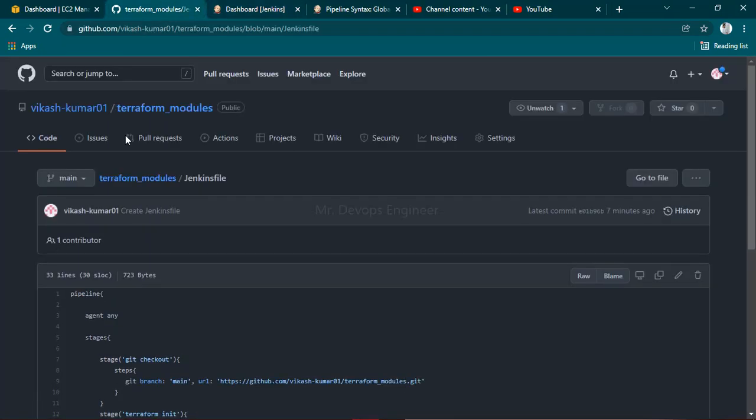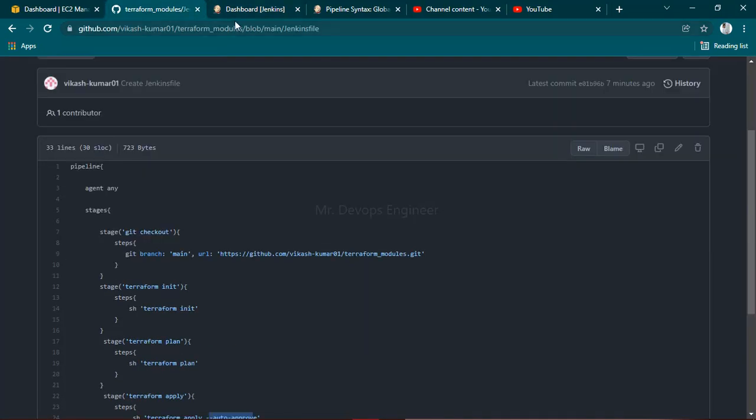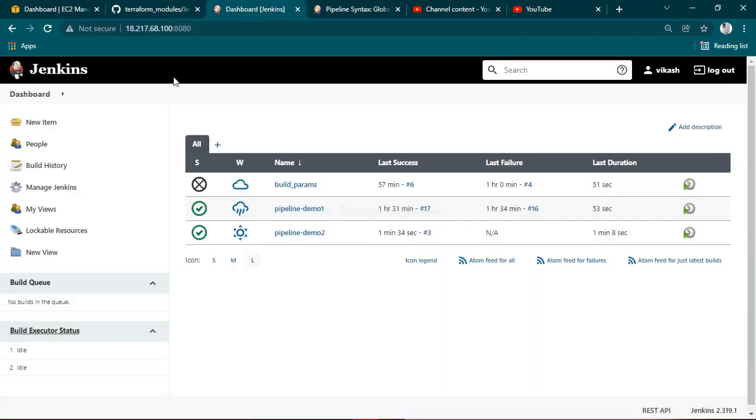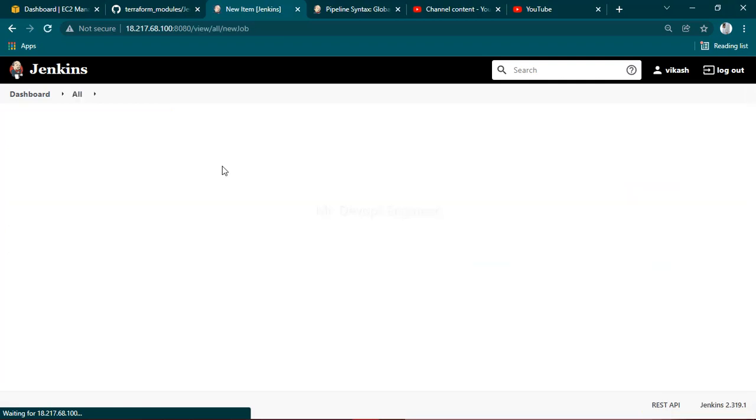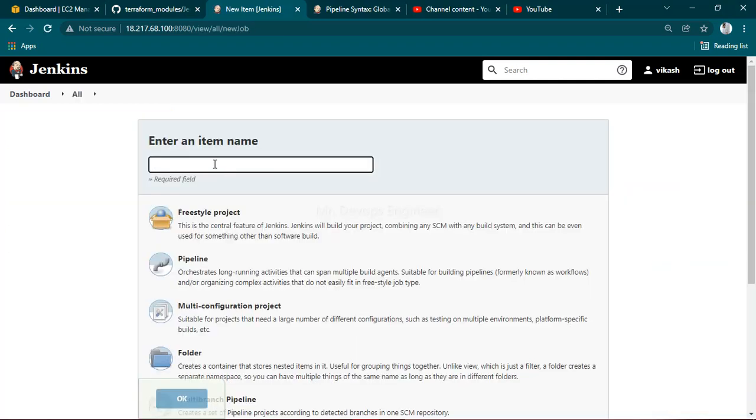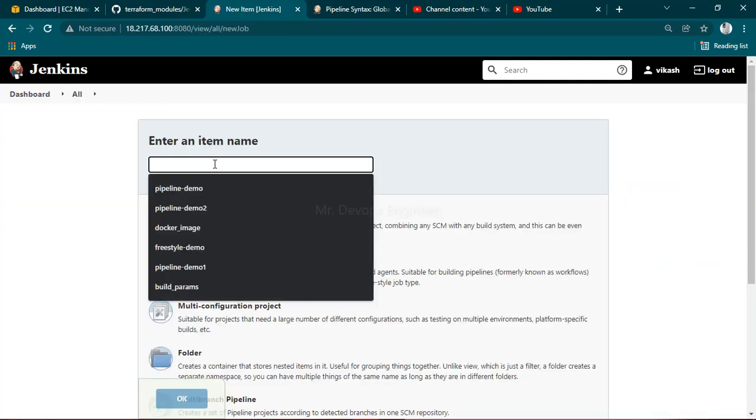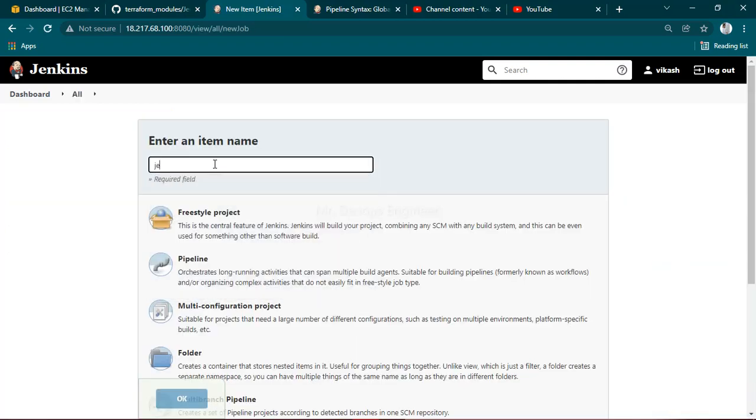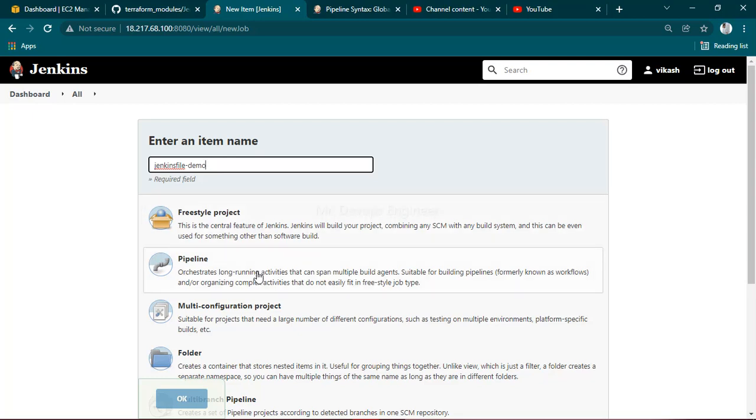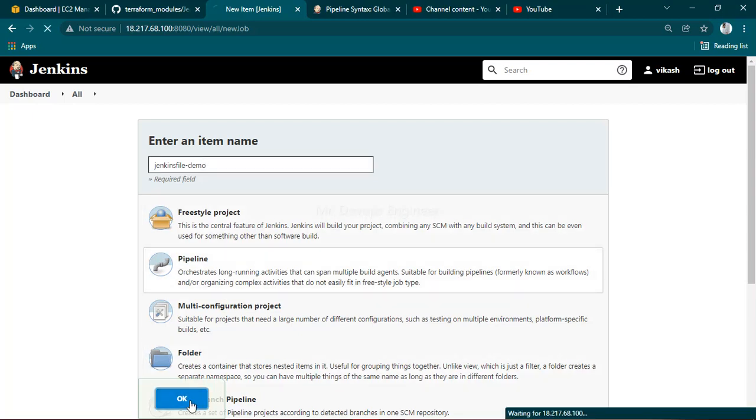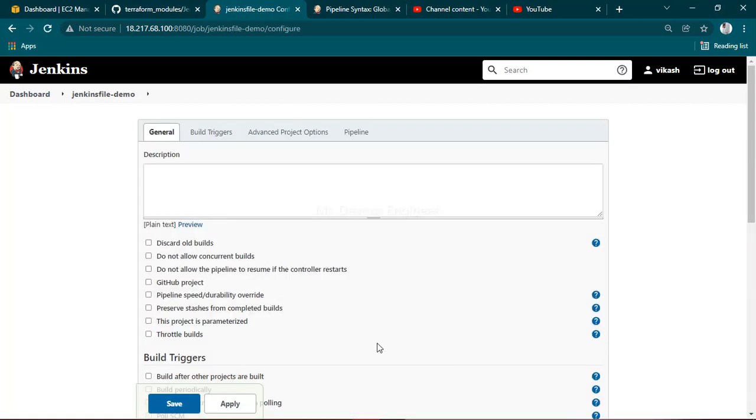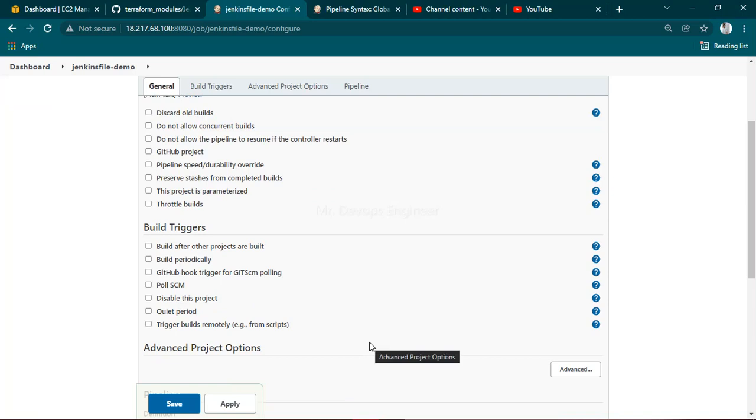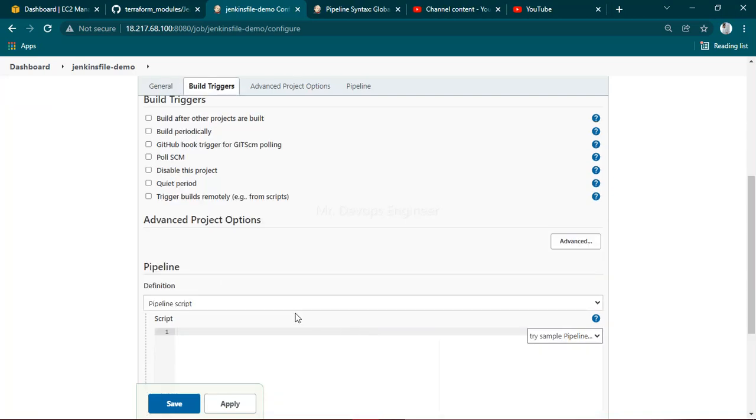Just click on new item, create a Jenkins file demo. I'm choosing pipeline itself. Just click on that and wait.